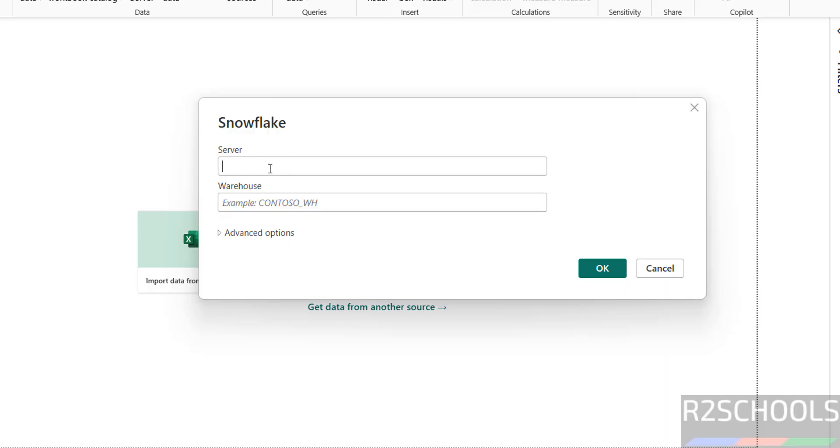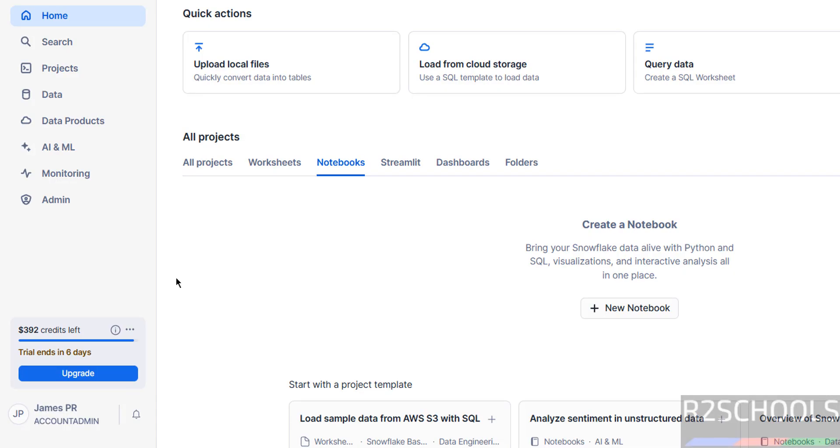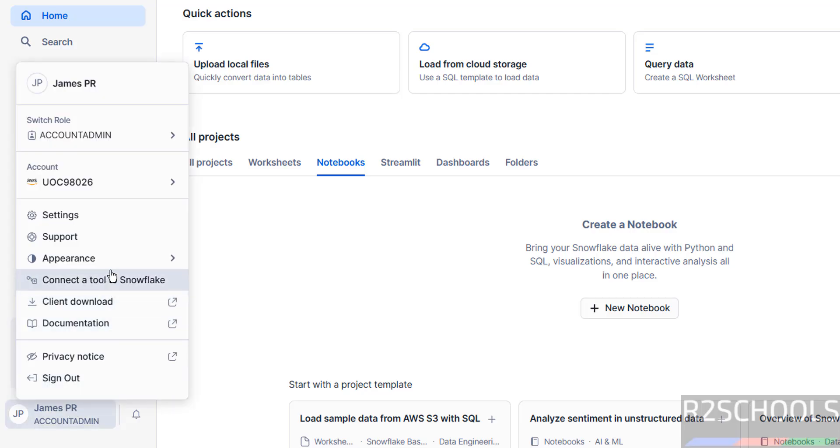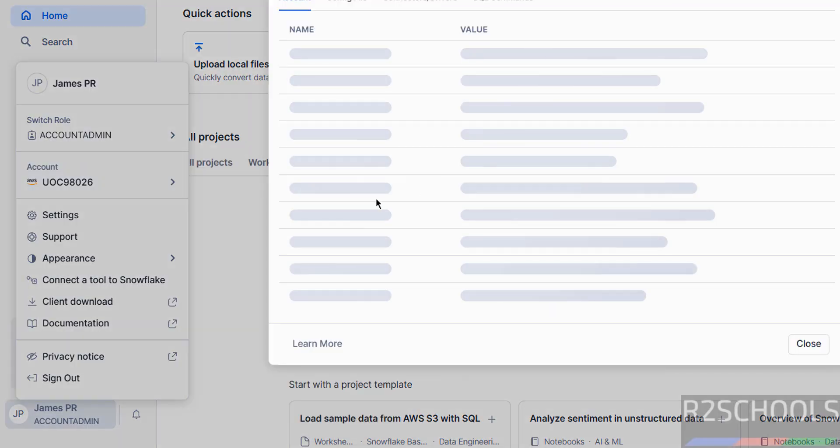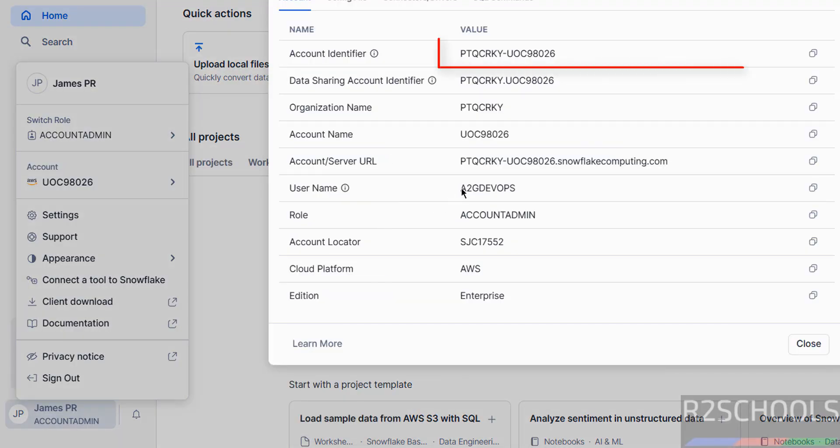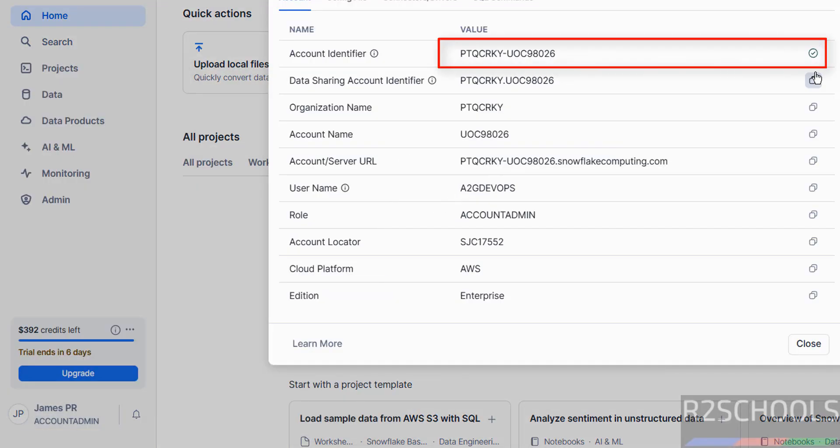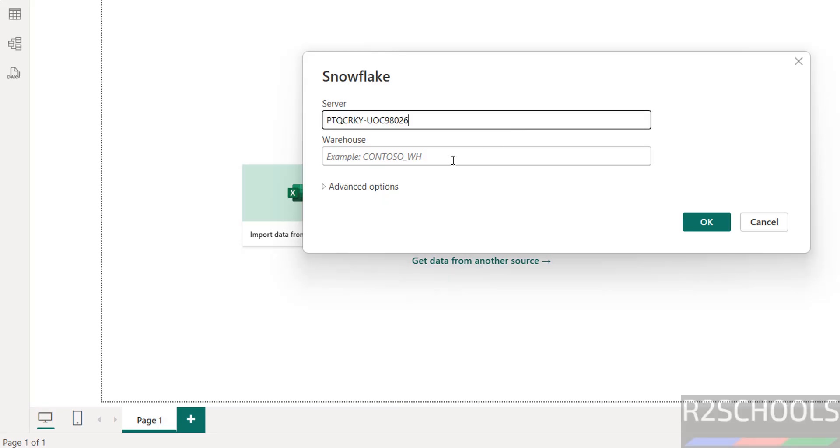Here provide the name of the server. Go to here, click on the account, then click on account again, then use account details. Provide this account identifier,